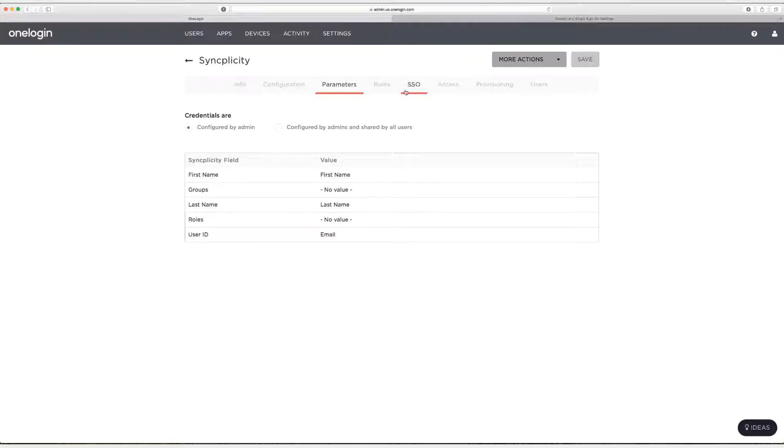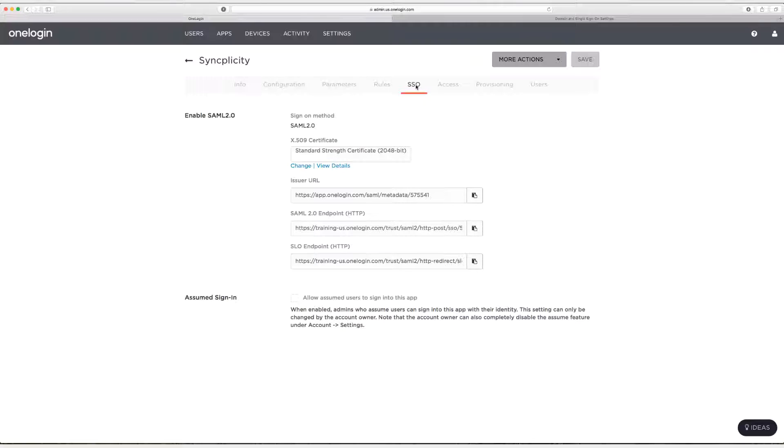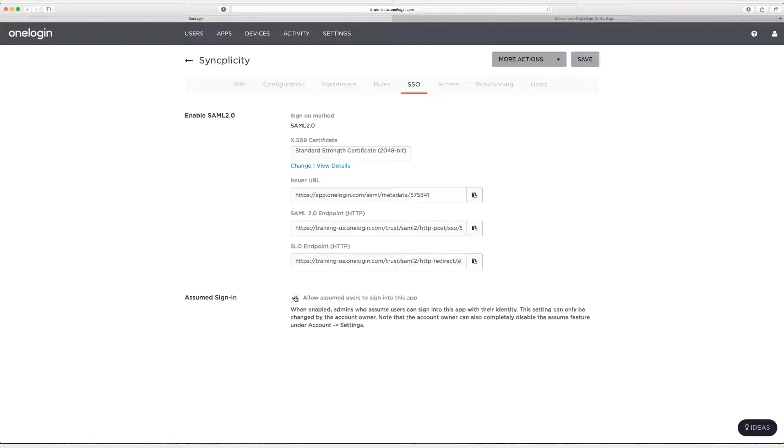So what we need to do now is go to SSO. And the first thing we're going to do on the SSO page is actually enable assumed sign-in. And this is something that only the account owner can enable. Administrators cannot.